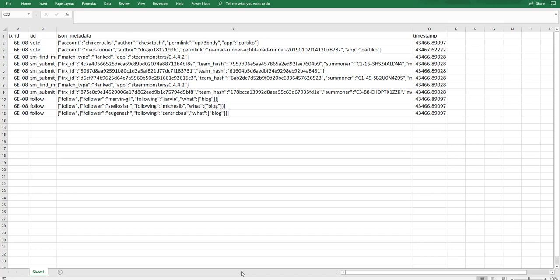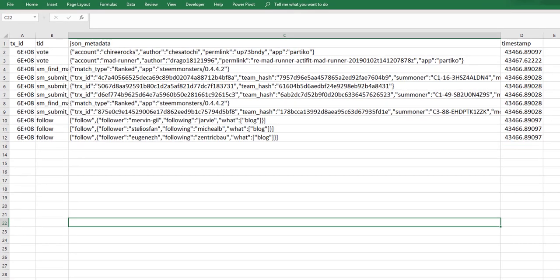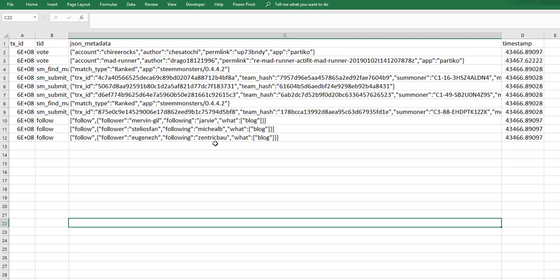So let's get stuck in so you can see exactly what I mean. The table of data that we have here I've copied and pasted straight from the Excel Club blog, and we can see that it has four fields: transaction ID, TID, JSON metadata, and timestamp.